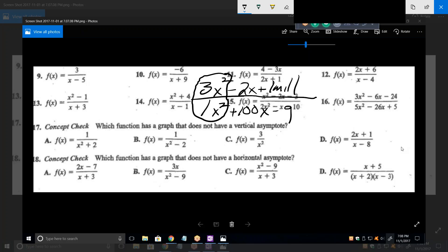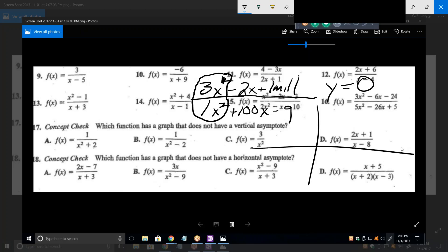When the degrees are the same, the horizontal asymptote is the ratio of their coefficients - so it'd be three. If the bottom is bigger than the top - in other words if the bottom is x squared and the top is only x - the horizontal asymptote is always y equals zero. So in that first problem we had a vertical asymptote at five and a horizontal asymptote at y equals zero because the x in the denominator has the highest degree polynomial.